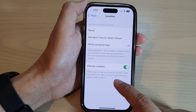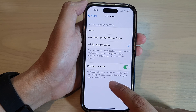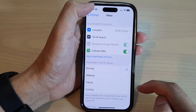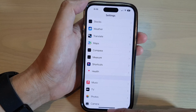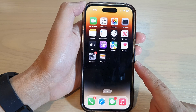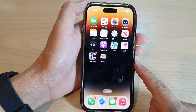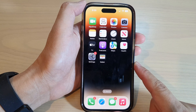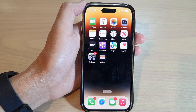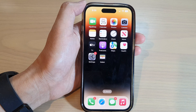With this setting off, apps can only determine your approximate location. Finally, swipe up to go back to the home screen. Thank you for watching — please subscribe to my channel for more videos.